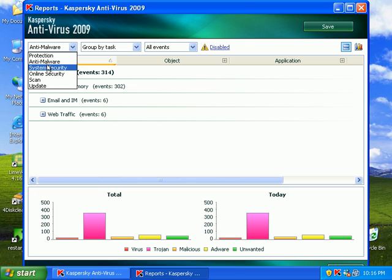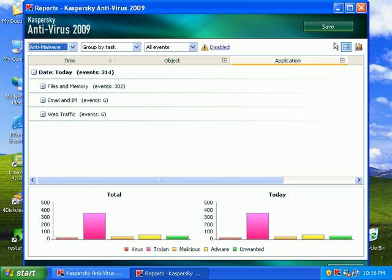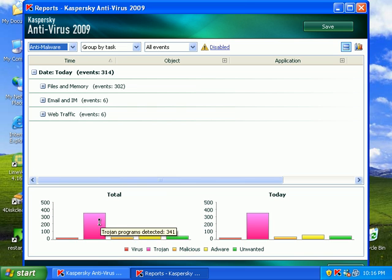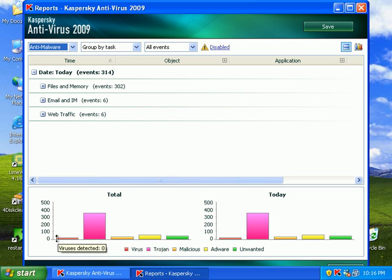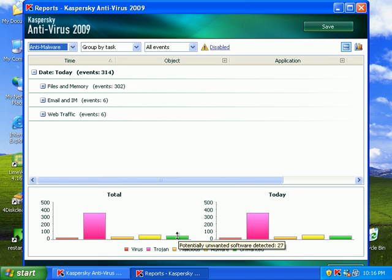Well, I don't know if it got rid of it automatically or what. Trojan programs detected and malware viruses potentially unwanted. I'm not sure what this report actually does for me.